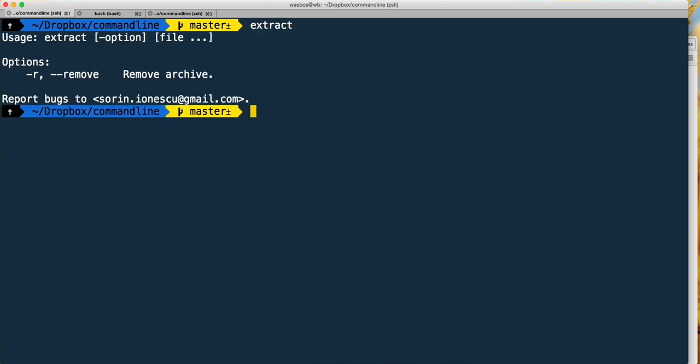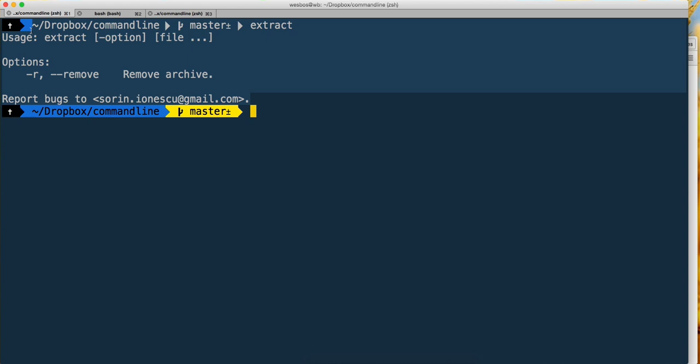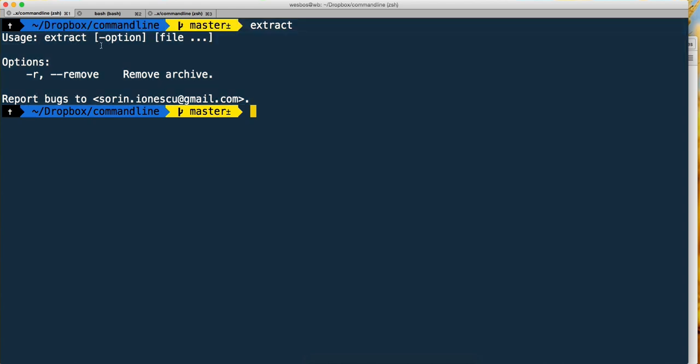If I hit enter, it says here's my options - extract with the option to remove the archive when you unzip it or delete the file as well. So just type extract.